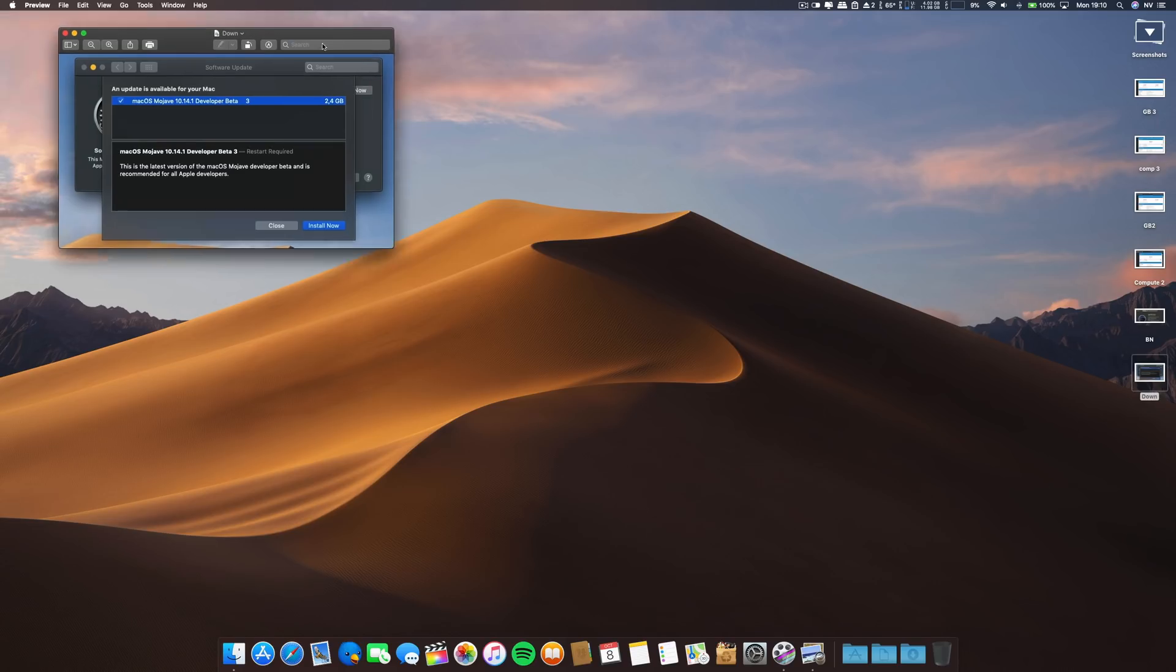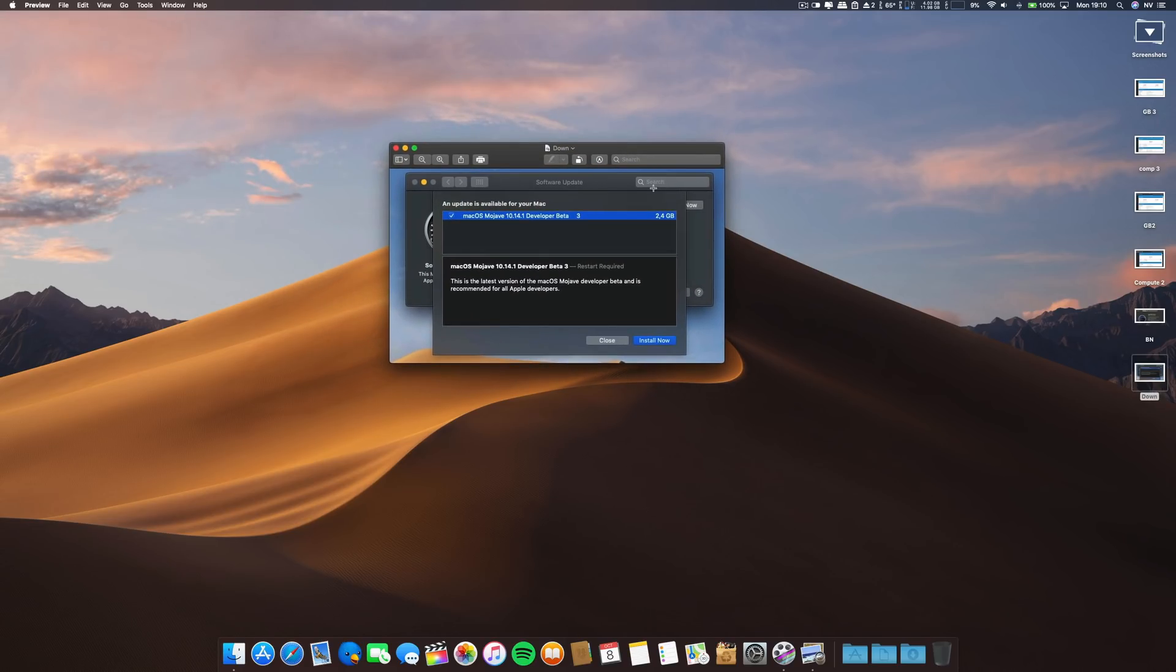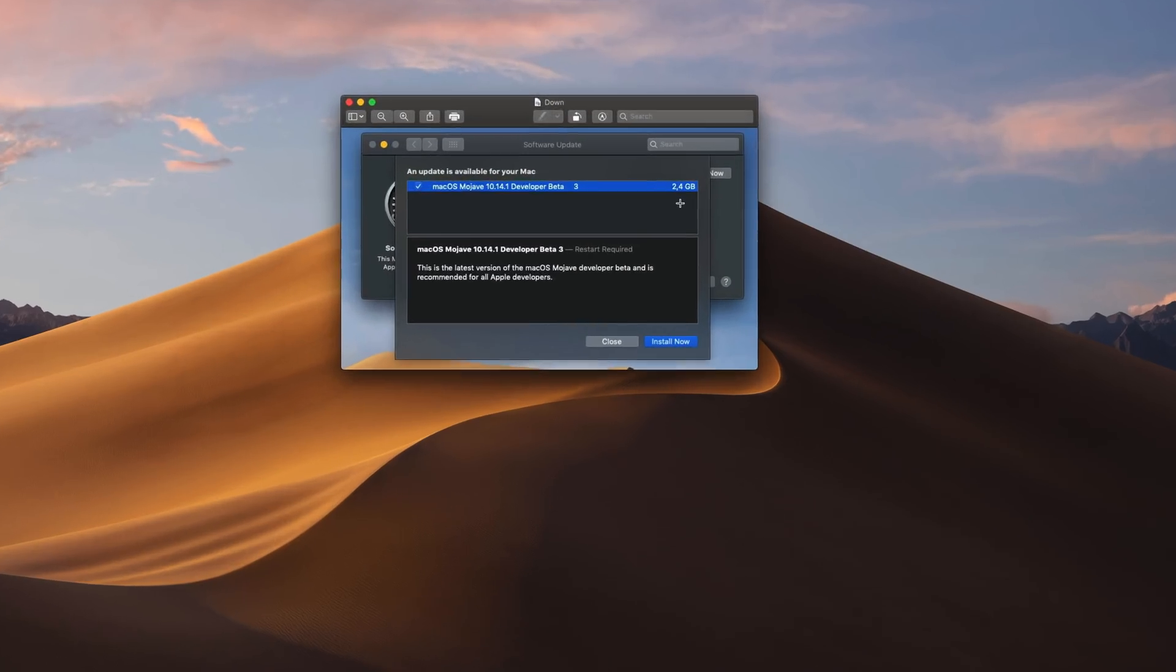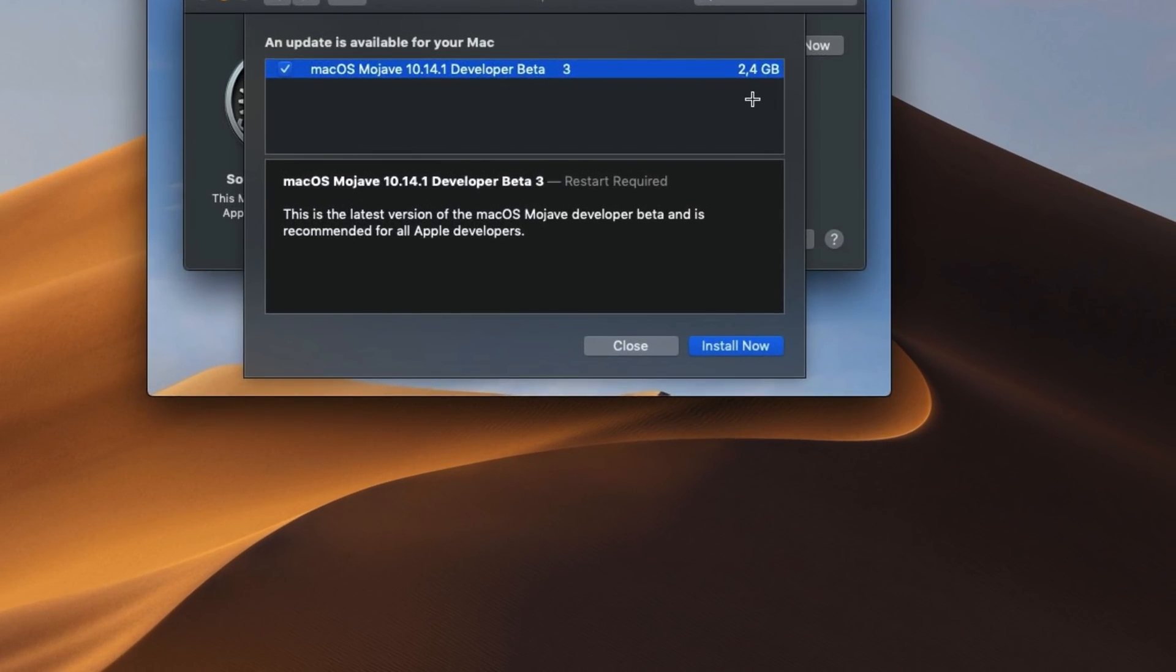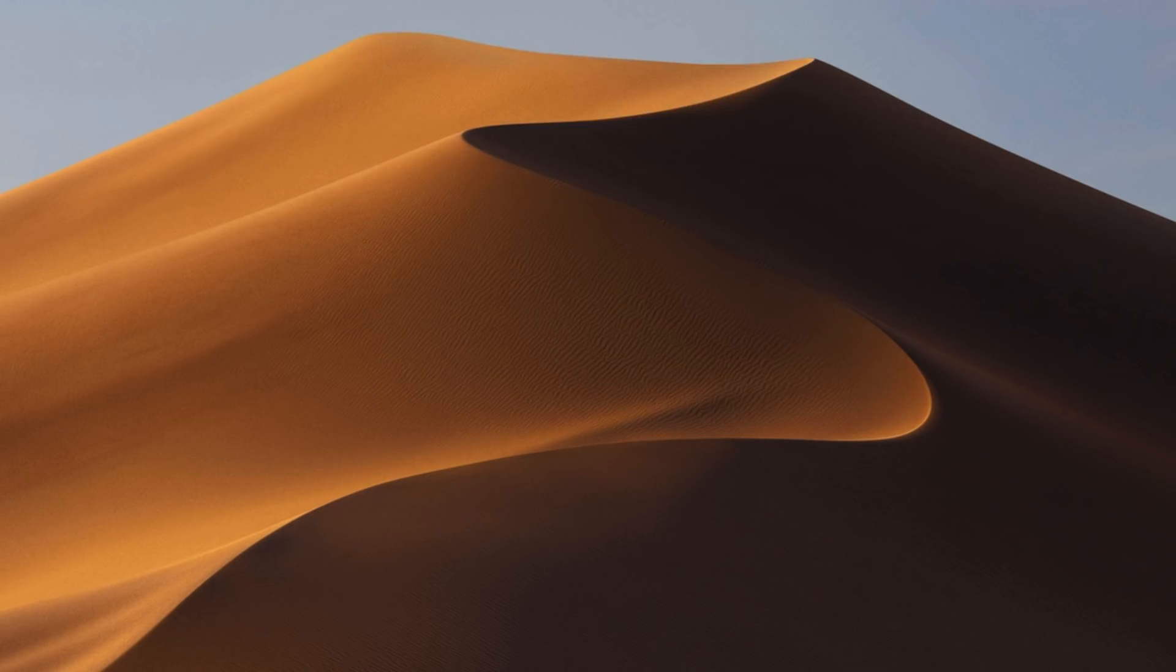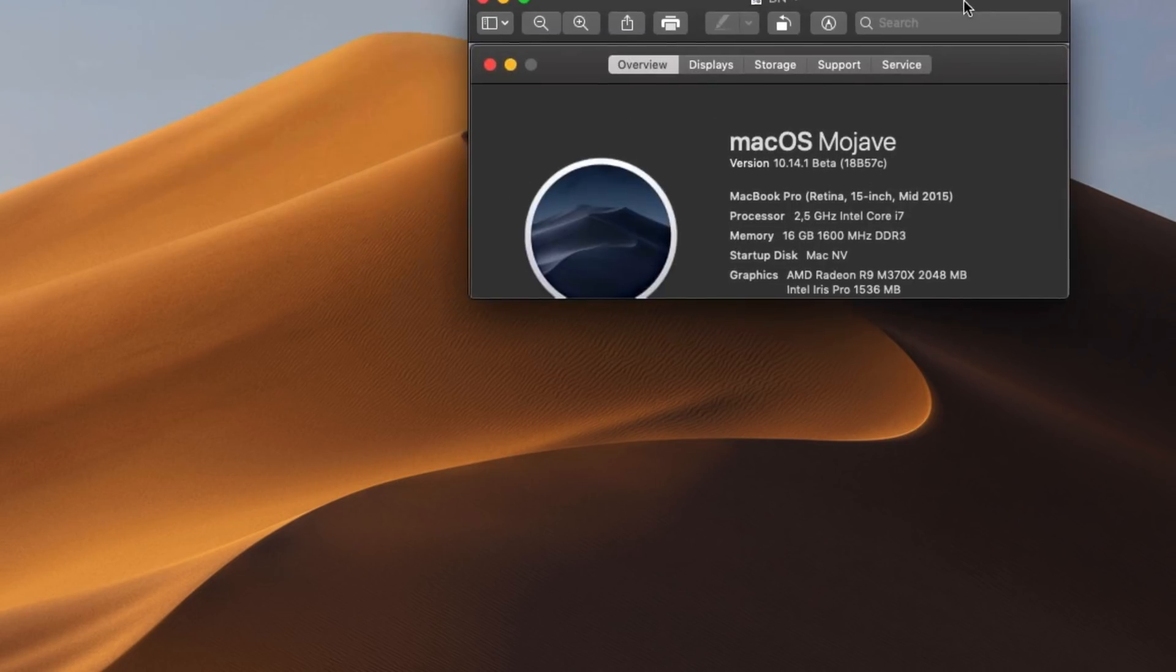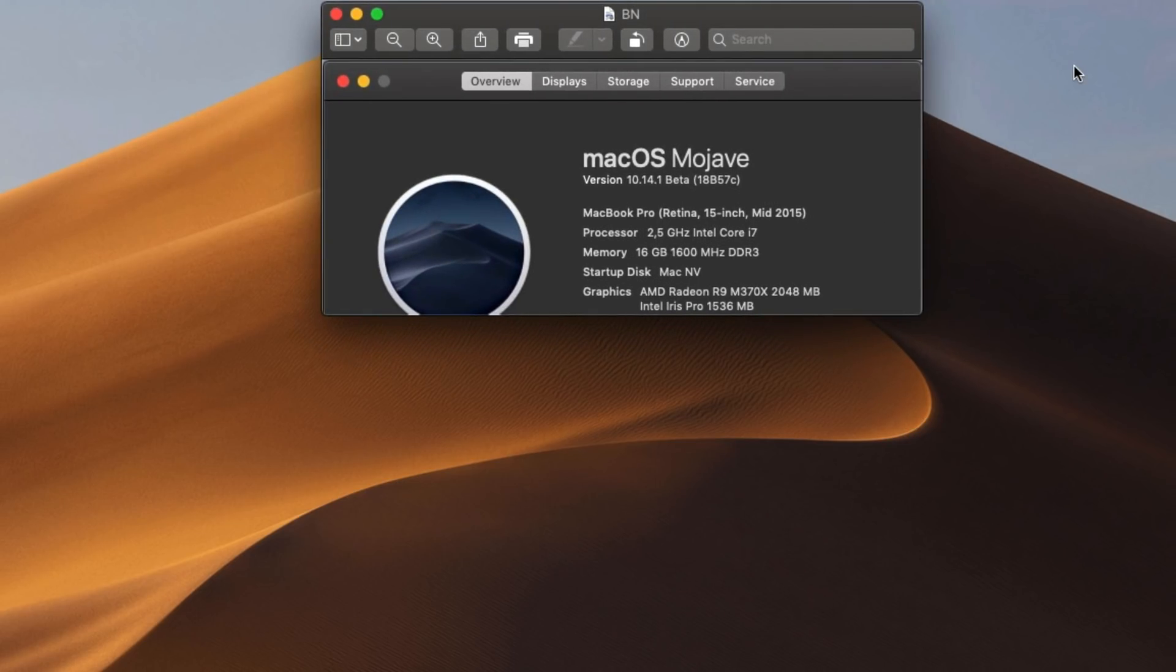Regarding the downloads, it took about 2.4 gigabytes, almost the same amount as the previous build. The build number for this release is 18B57C. The specs of the model are posted so you can see and compare to yours.